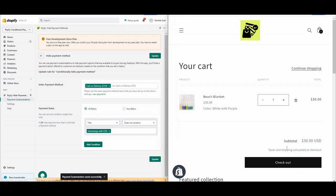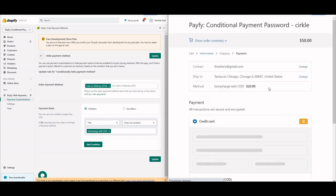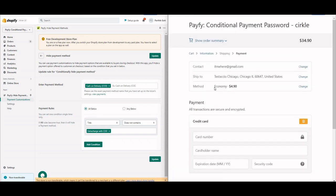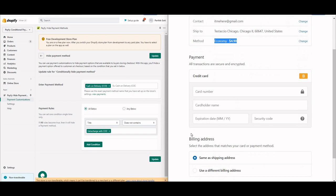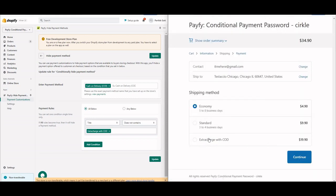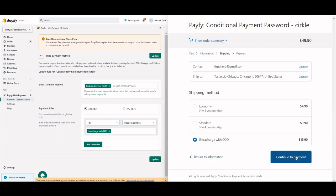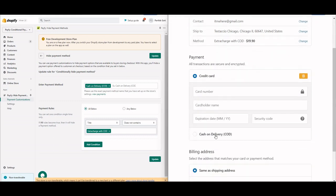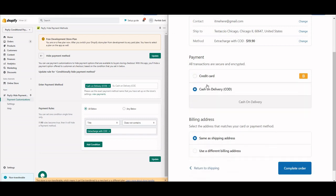Let's test it. On the right-hand side at checkout, you can see the normal rate is Economy and the COD option is not available. Now when I switch to 'Extra Charge with COD' — which adds $9.99 — and continue, you can now see the Cash on Delivery payment method is available.